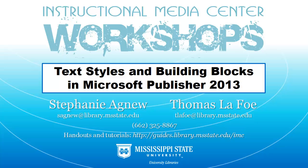Hi, this is Thomas LeFoe from the Instructional Media Center at the Mississippi State University Libraries, and in this tutorial we will take a look at setting up text styles and building blocks in Microsoft Publisher.